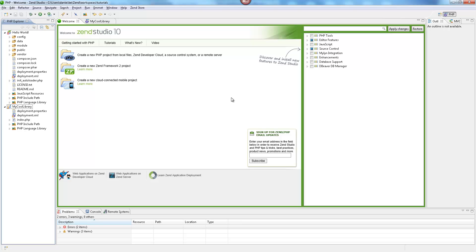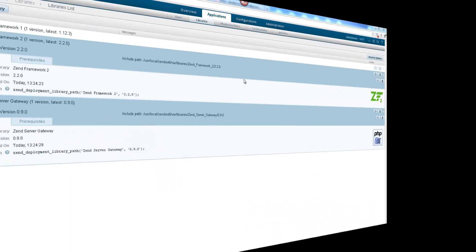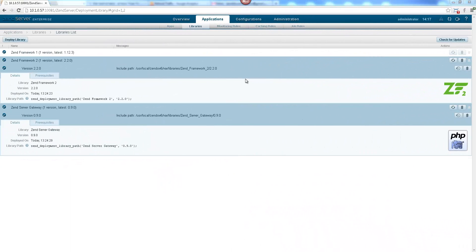Zen Studio allows you to import, deploy and consume PHP libraries used for running applications in your development environment. These libraries can be deployed on Zen Server, which also supports automatic updates of libraries.